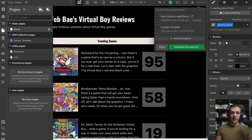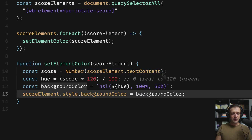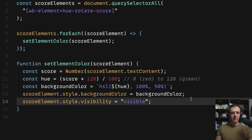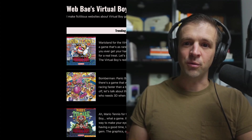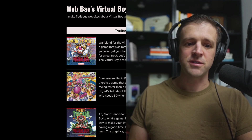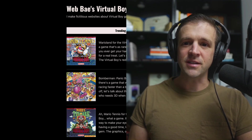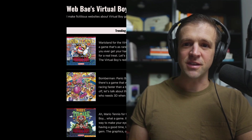Before reviewing it, we hop back into the code and add scoreElement.style.visibility = 'visible' after setting the background color. Now when we save and refresh, it's invisible until the color is actually applied and then it shows up cleanly — no flash. Those are a couple of different tactics depending on how you want to handle unstyled content. If this video helped and you're excited about more Virtual Boy game reviews, please like and subscribe!